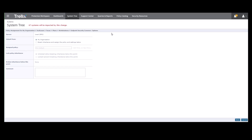Then we've got the Assigned Policy entry. To make the change to a particular policy, select the option to break inheritance and assign the policy settings below. Then in the dropdown for Assigned Policy, we can select the policy that we want to assign for this group.